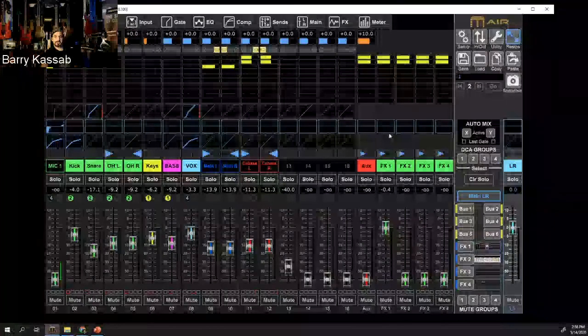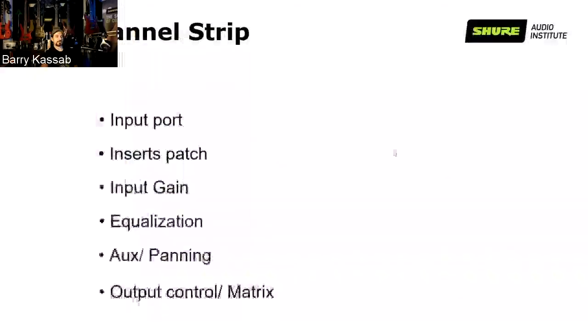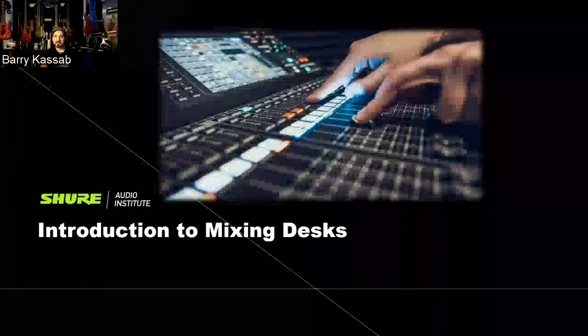That brings us to the end of the introduction to mixing desks. I hope that was very informative. This brings us to the last part of the webinar, which is Q&A. You have a box on the right side where you can type questions. I'll be happy to answer anything not covered today. Please remember these webinars are recorded and posted on our YouTube channel — Shure MEA on YouTube. Please subscribe, follow our YouTube page, and leave comments there. You can also follow my Instagram page, Barry at Shure, at Barry_at_Shure.